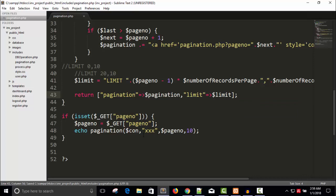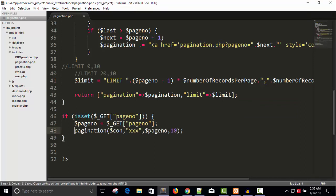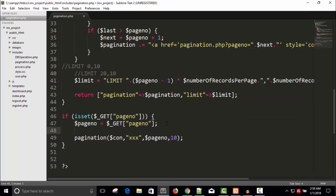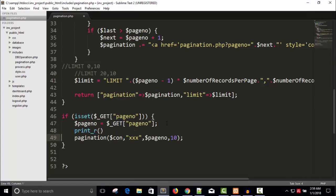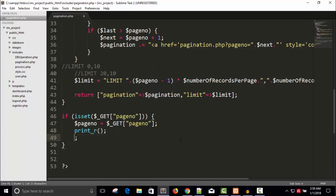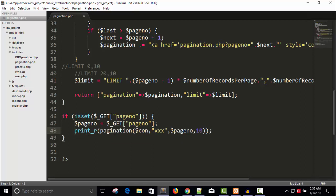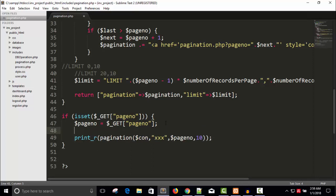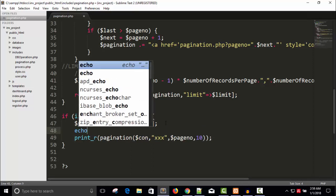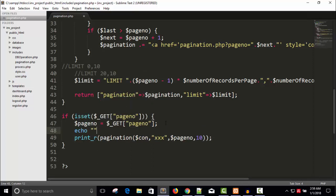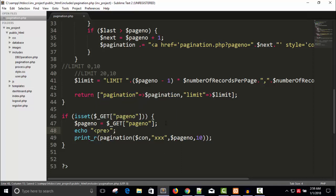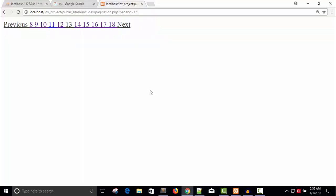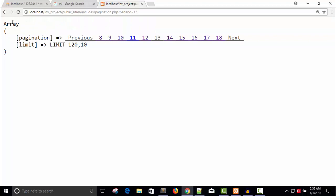So it's fine and here we'll get the link. So just say here print R expression. So it's an array, the pagination returns an array.